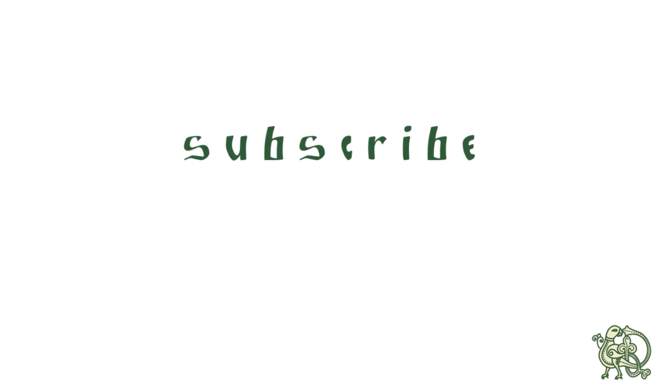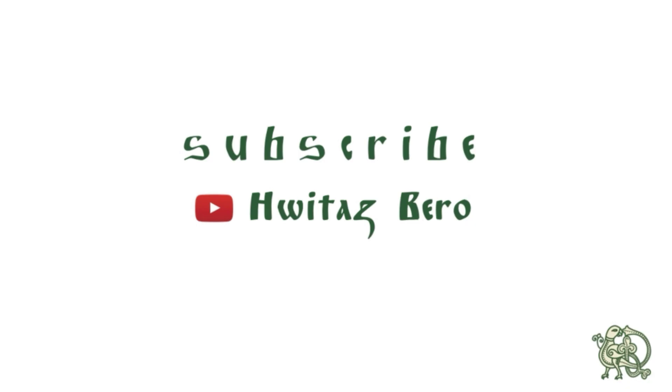This is it for today's video. Stay tuned to our channel, like and subscribe. If you have a question or a comment, please drop them below. Thank you! See you next time!